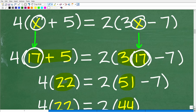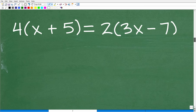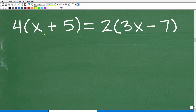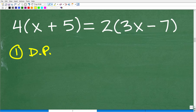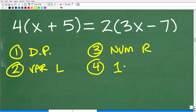Without a multiple-choice question, we need the algebra to solve this. Here is our problem: 4(x + 5) = 2(3x − 7). The steps I'll take are: first, use the distributive property; second, get all variable terms on the left-hand side; third, get all numbers on the right-hand side; and finally, solve the remaining one-step equation. This type of equation is called a multi-step linear equation.